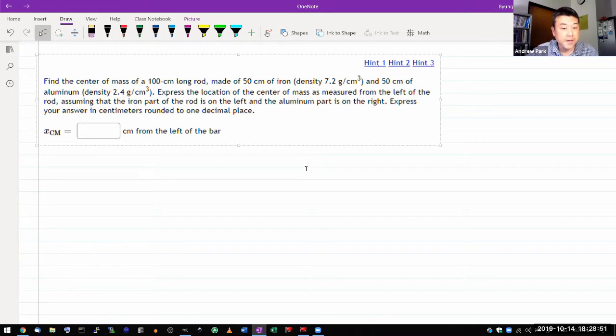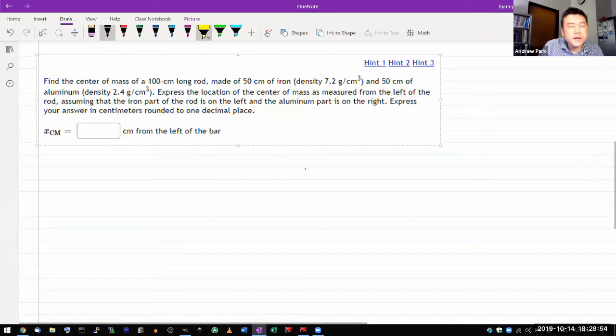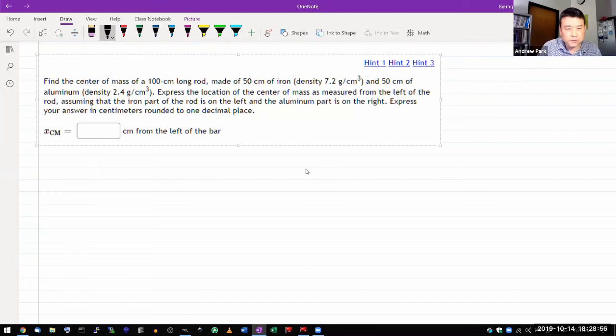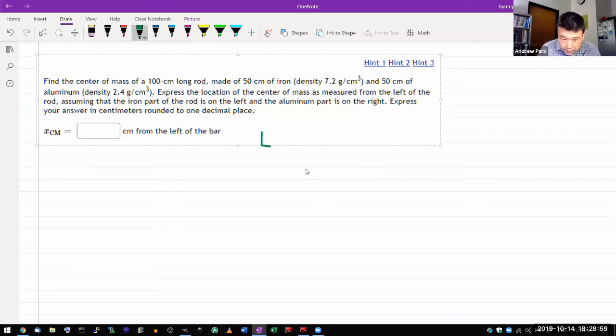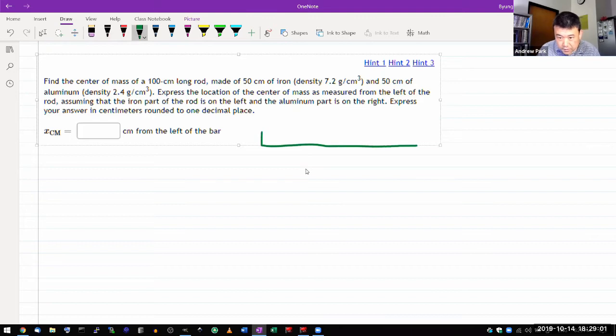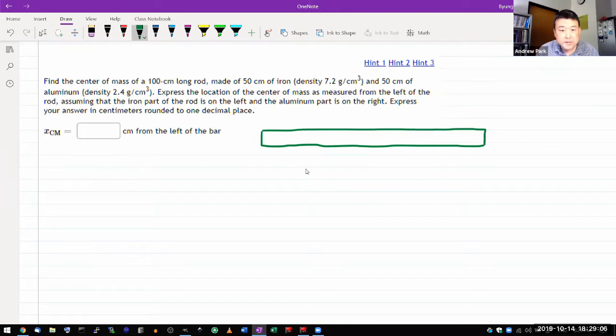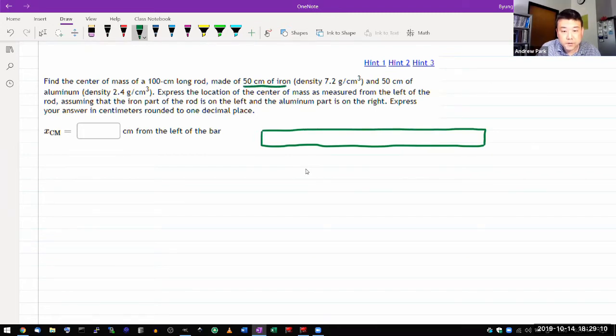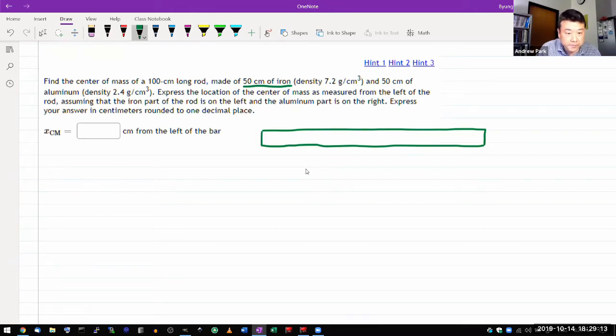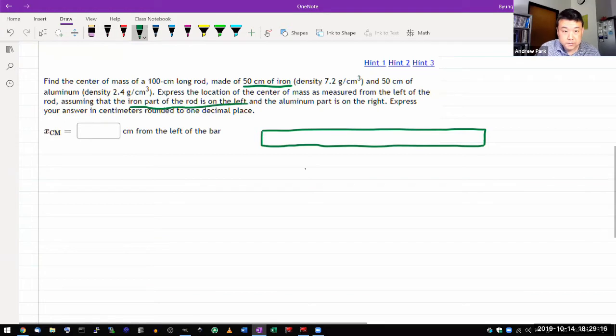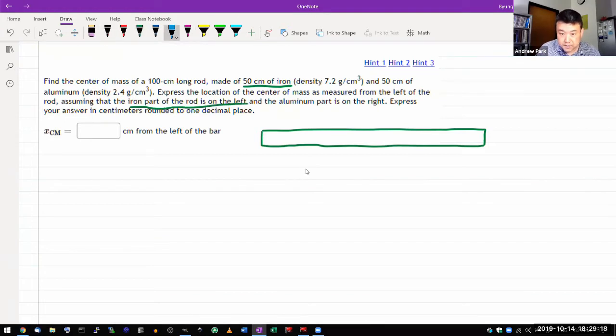Find the center of mass of 100 centimeter long rod. Let me draw that. So I have a rod that I'm going to say is 100 centimeter long. And it says made of 50 centimeter of iron. The iron part of the rod is on the left. So I guess the left hand side is going to be iron.